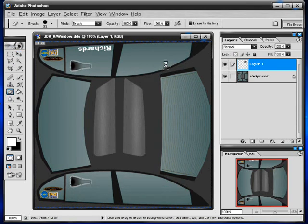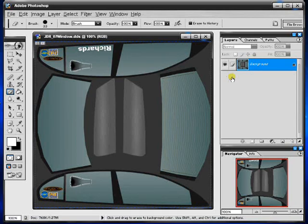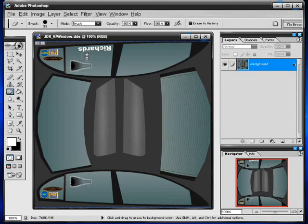Get rid of any excess that you've got hanging over, and once again just merge your layers which is ctrl E. Okay it's basically done. Just for time purposes I'm not going to do this.